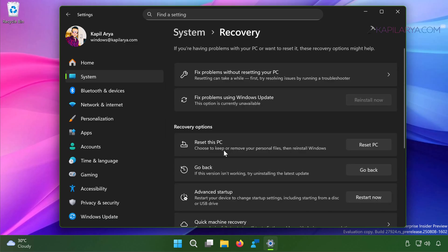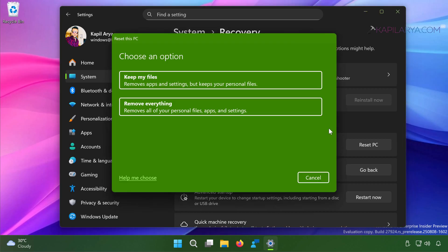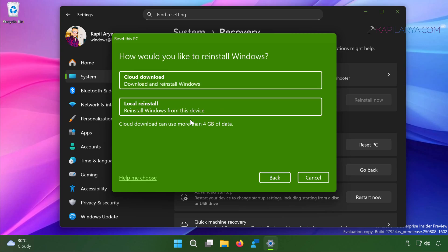And on the Recovery page I will just click on the Reset PC button. And then it provides me again the option to select. I can either select 'Keep my files' or 'Remove everything'. I will go with the 'Keep my files' option.